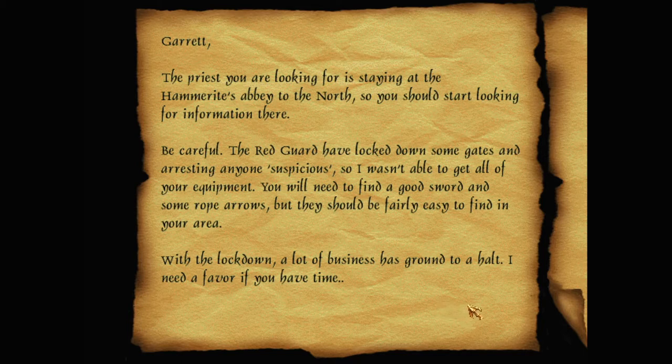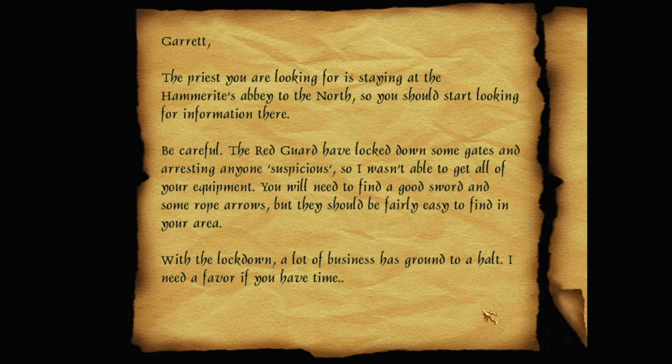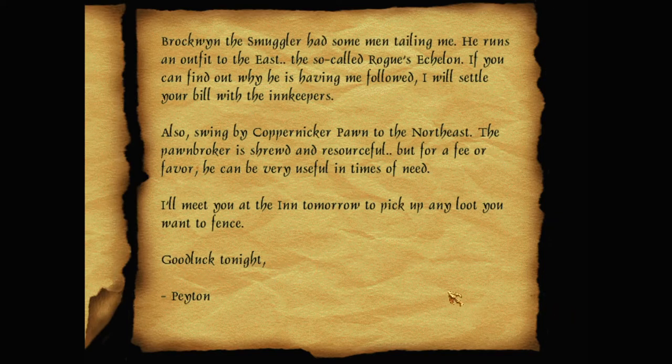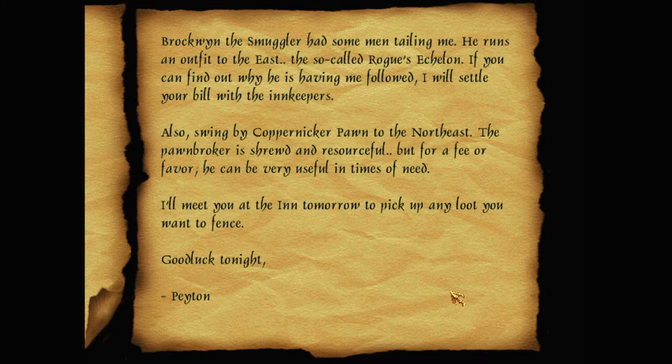Be careful. The Red Guard have locked down some gates and are arresting anyone suspicious, so I wasn't able to get all of your equipment. You will need to find a good sword and some rope arrows, but they should be fairly easy to find in your area. With the lockdown, a lot of business has ground to a halt. I need a favour if you have the time.